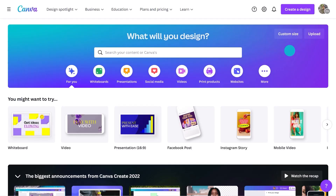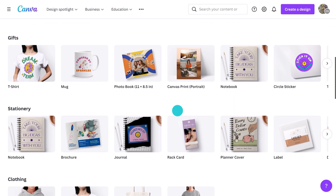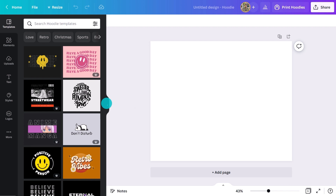Start by going to the homepage and click on print products. These are all the items Canva can print and deliver to your door. Scroll down until you see clothing, then select hoodie or sweatshirt. This will open up a blank canvas to create whatever you like.